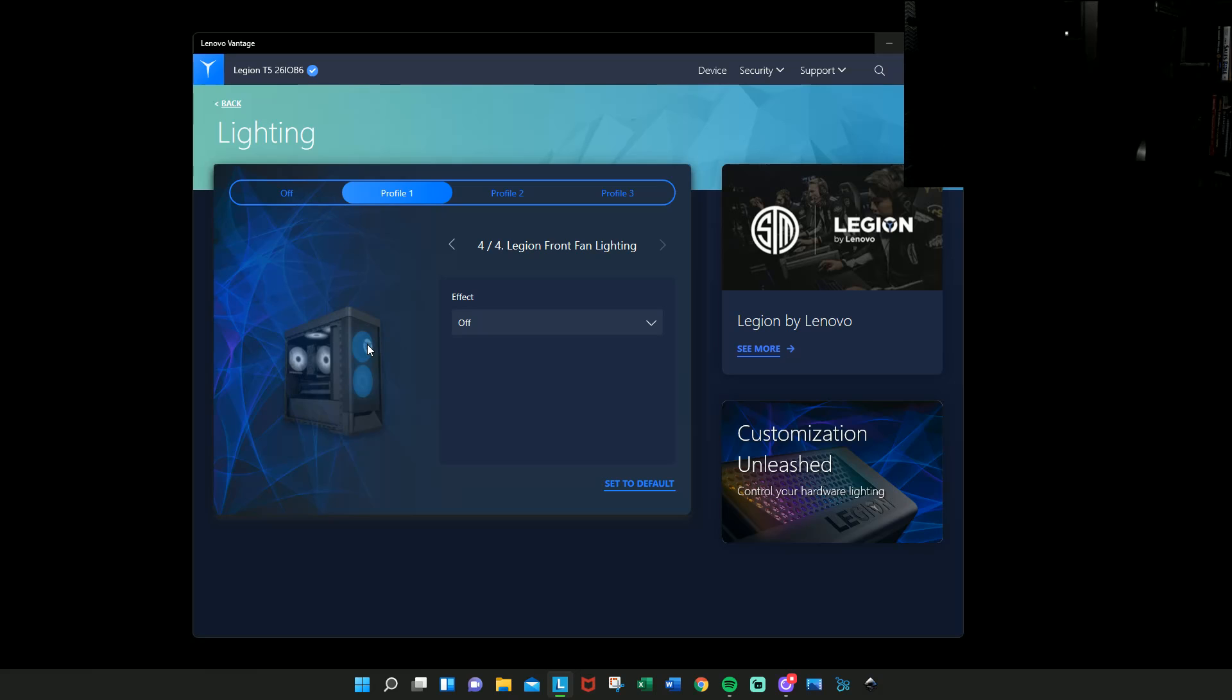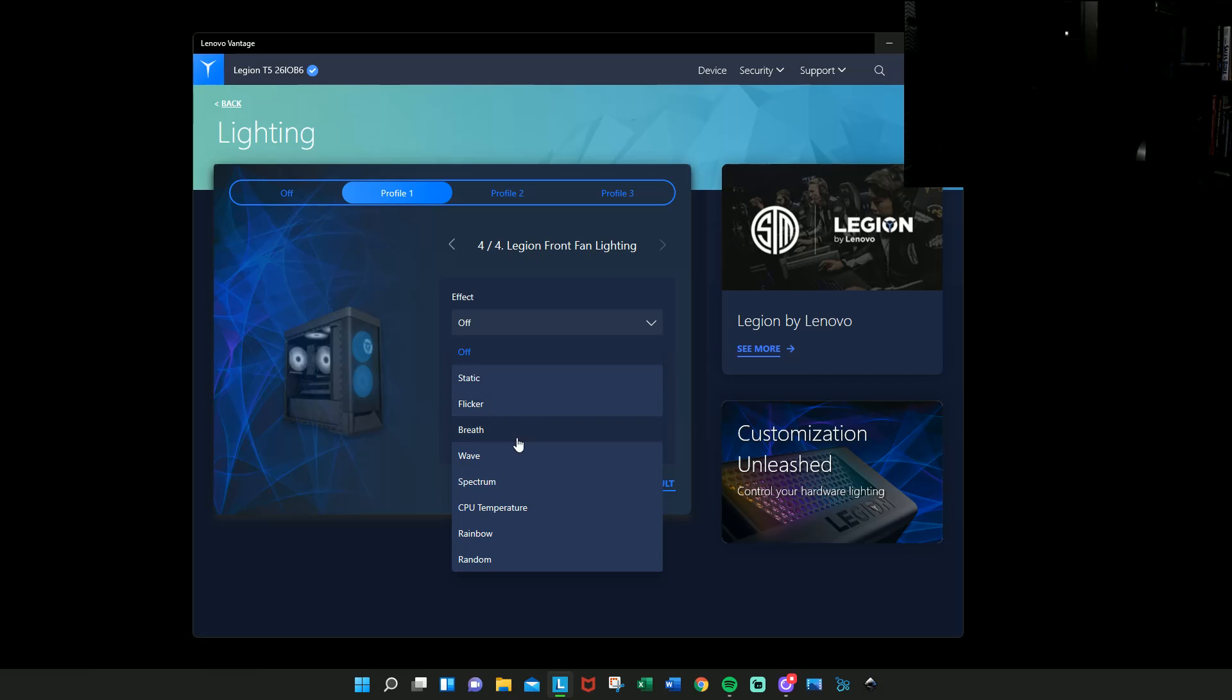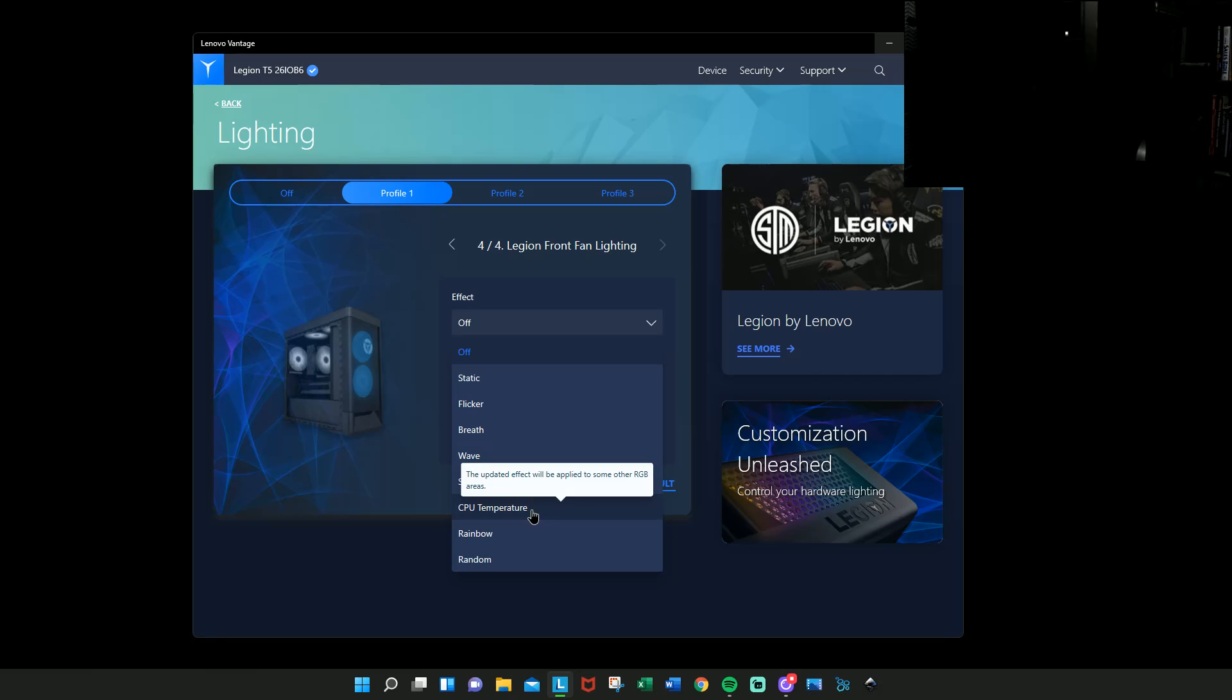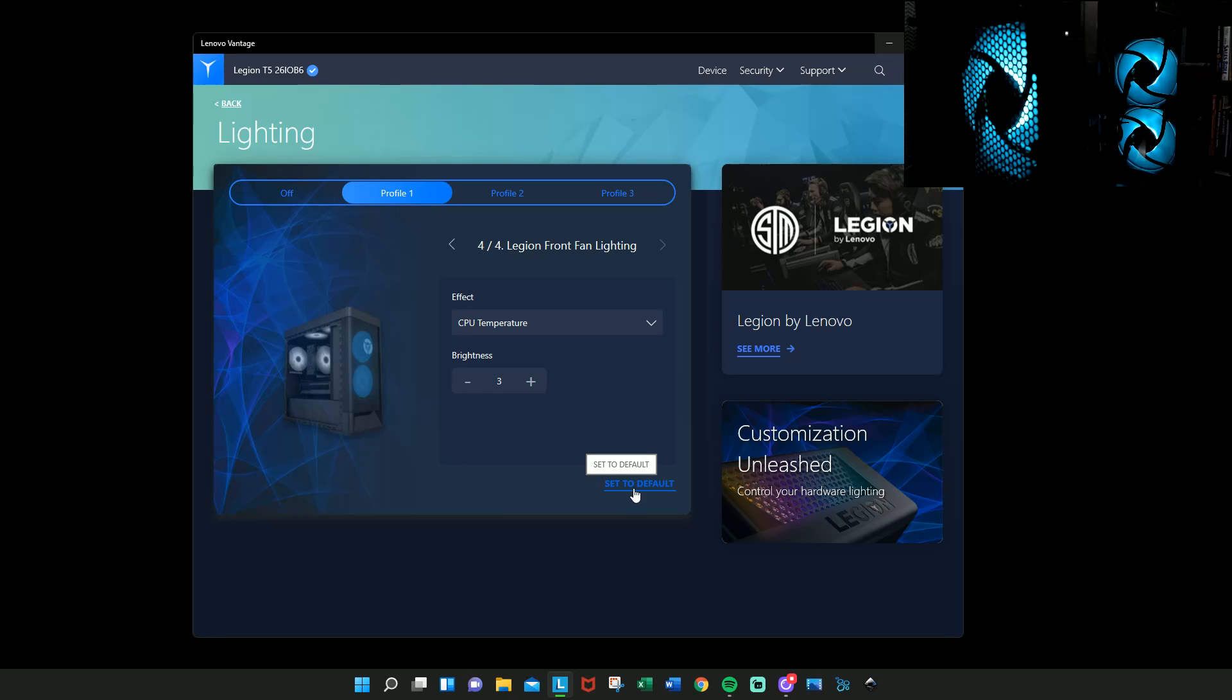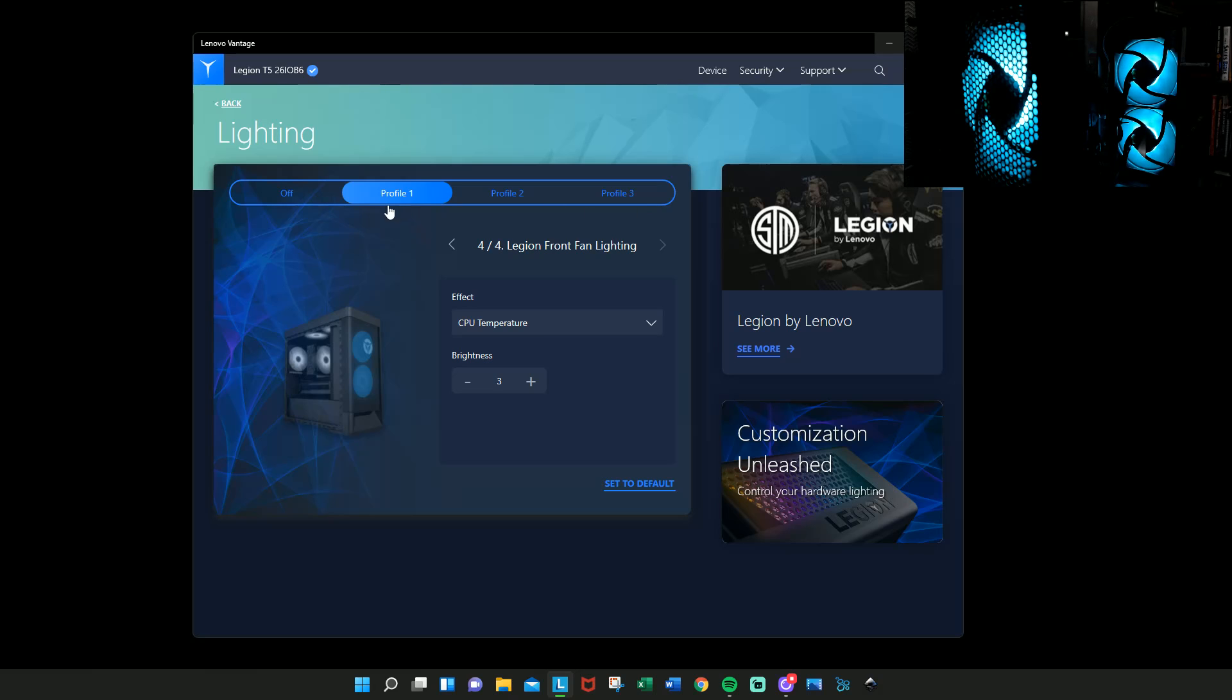And maybe we can do like CPU temperature or something. You know, it's a completely customizable situation that you have all the power to. But if you don't like any of the lighting, just turn it off.